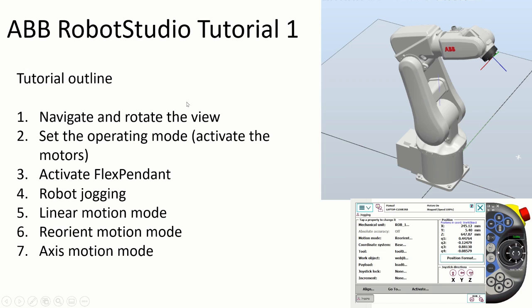Hello everyone, this is the first video in a series of videos on ABB Robot Studio. In this tutorial we will learn how to navigate, rotate and zoom the view of the robot that you can see for example over here.